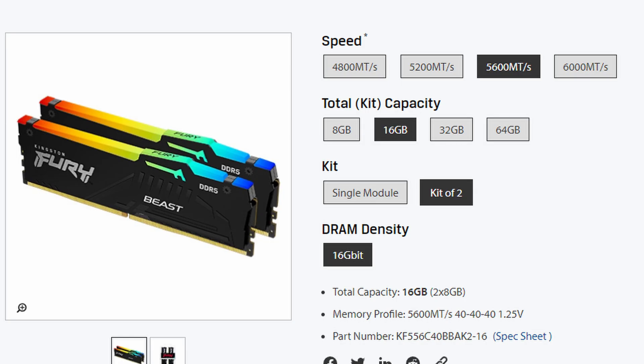The kit is available in four different speeds: 4800, 5200, 5600, and 6000 megatransfers per second. The RAM is available in single sticks or kits of two in 8, 16, and 32 gigabyte capacities, so if you get two 32 gig sticks in a kit that's up to 64 gigabytes of RAM.